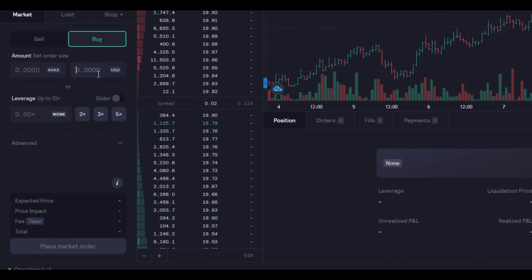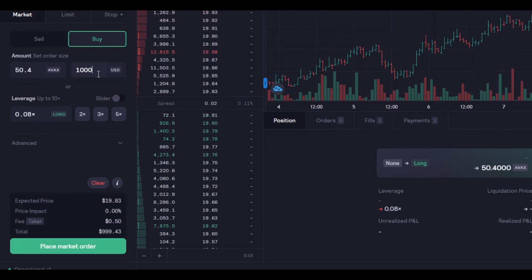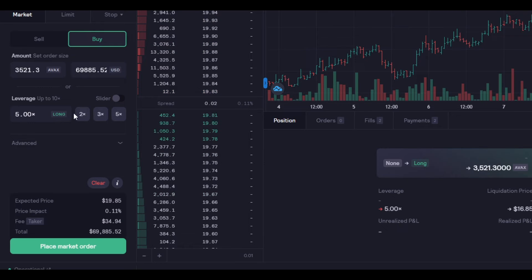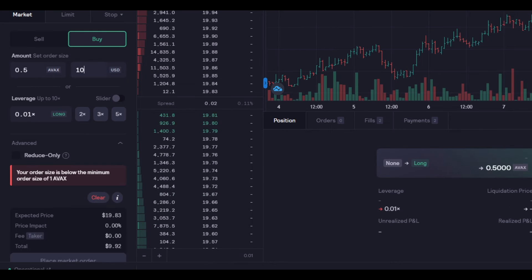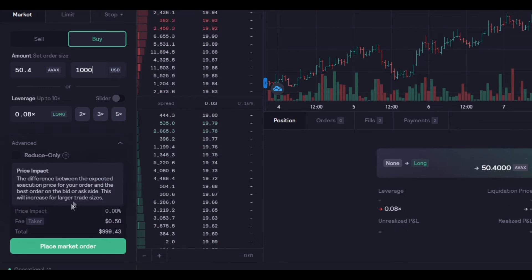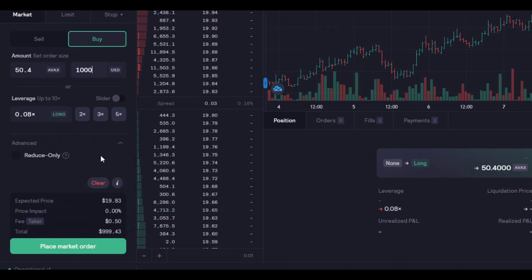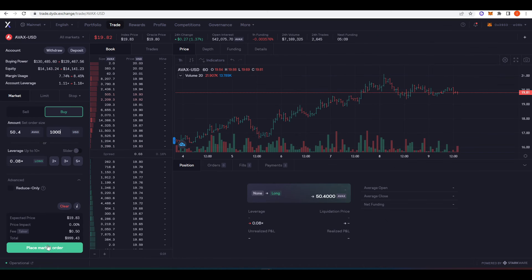So if I just want to do, let me just do $1,000 worth of Avalanche that I want to buy now. Of course, you can change how much leverage. I can trade with 5X leverage here. I can buy a 69K position. Let me just do 1K. So if we just take a look down here, we can see the expected price, price impact, so 0% price impact, which is nice. And then I'm paying a 50 cent fee and place market order.